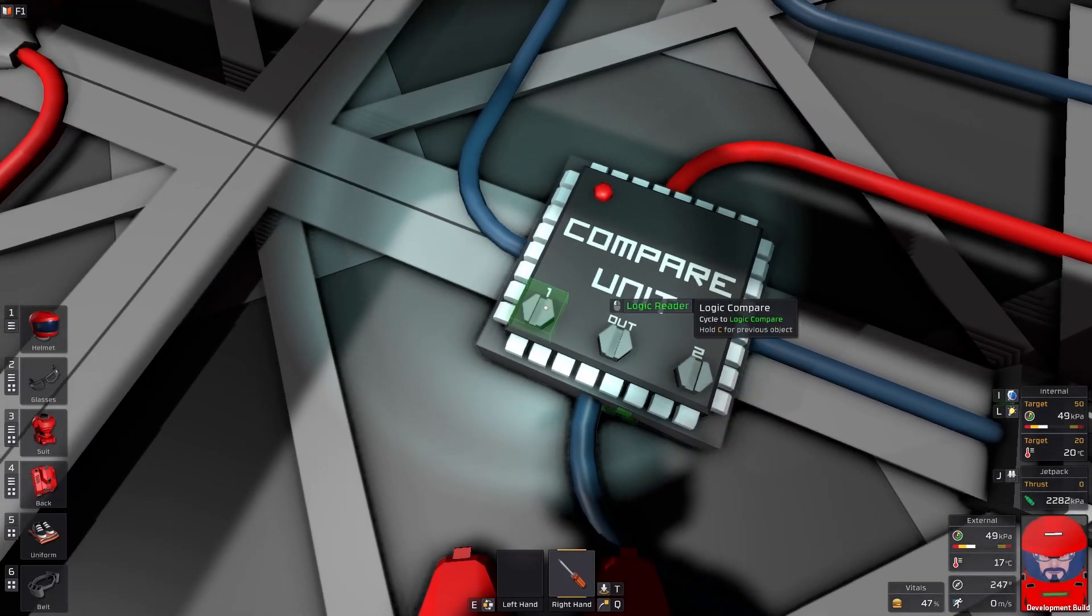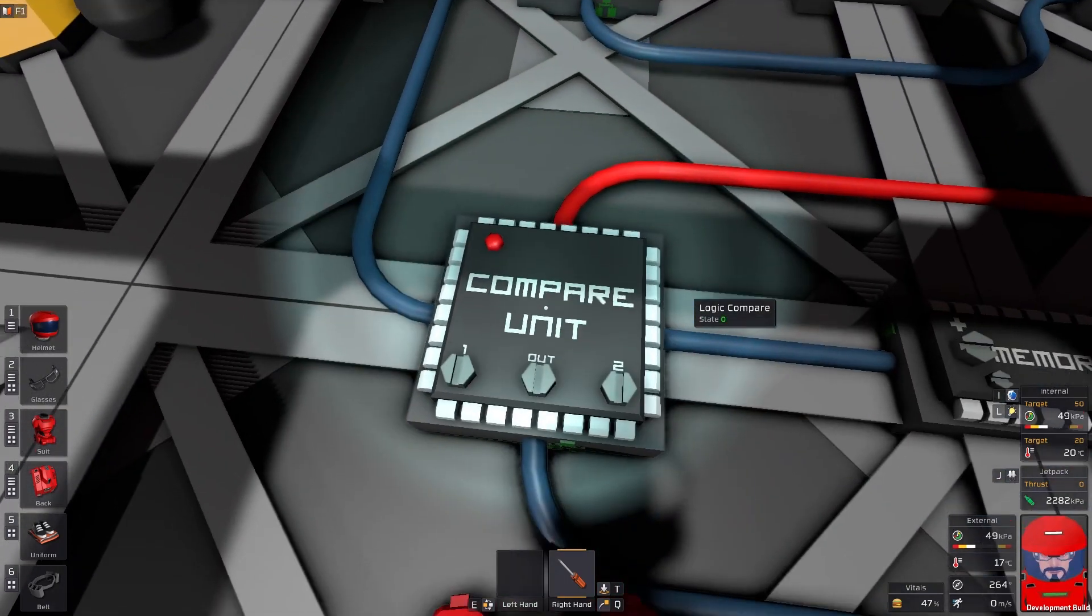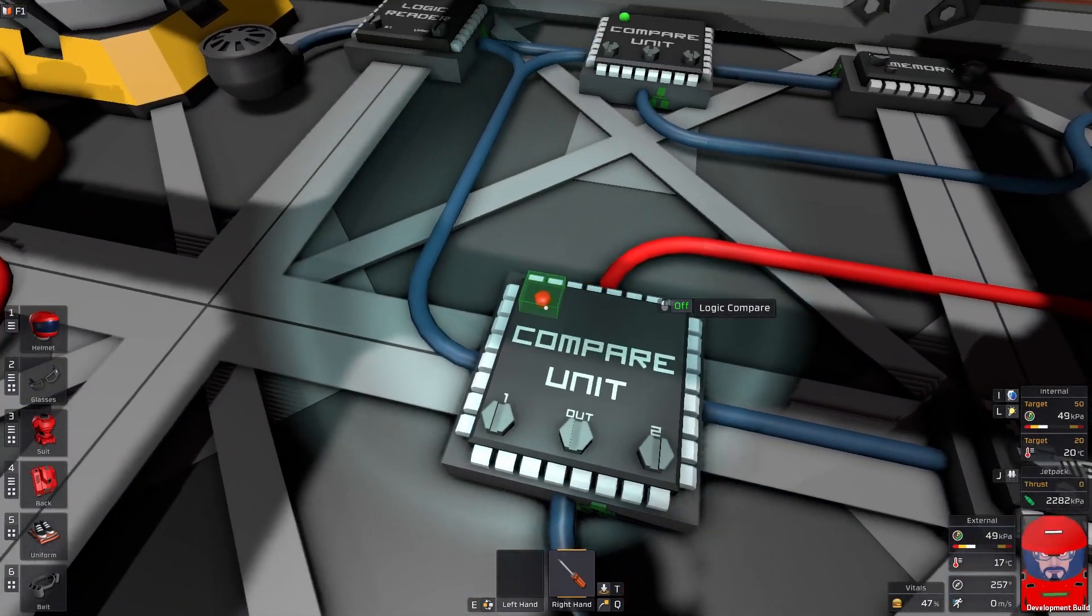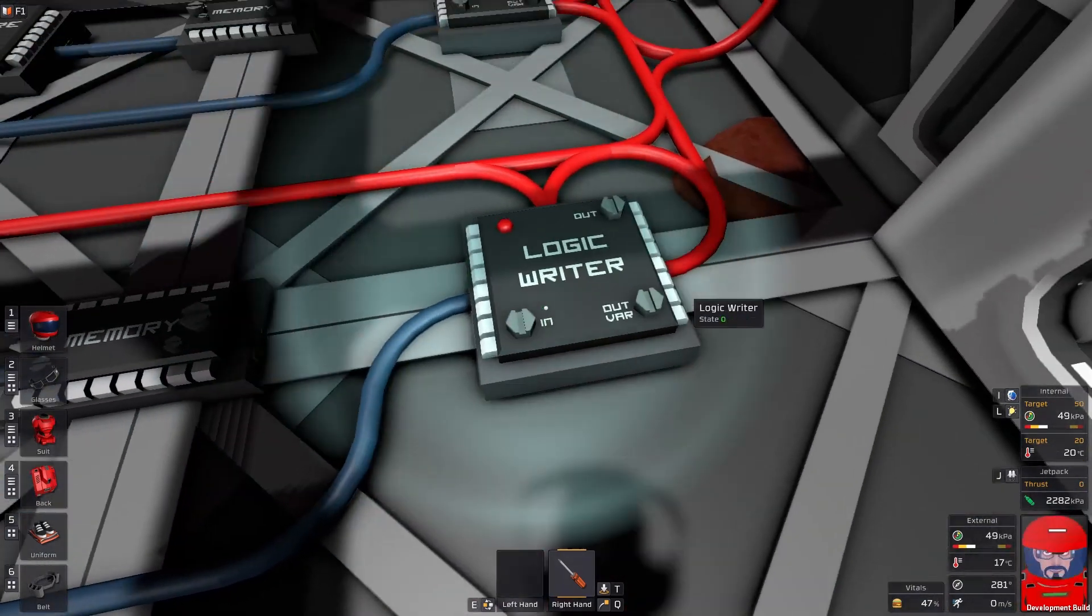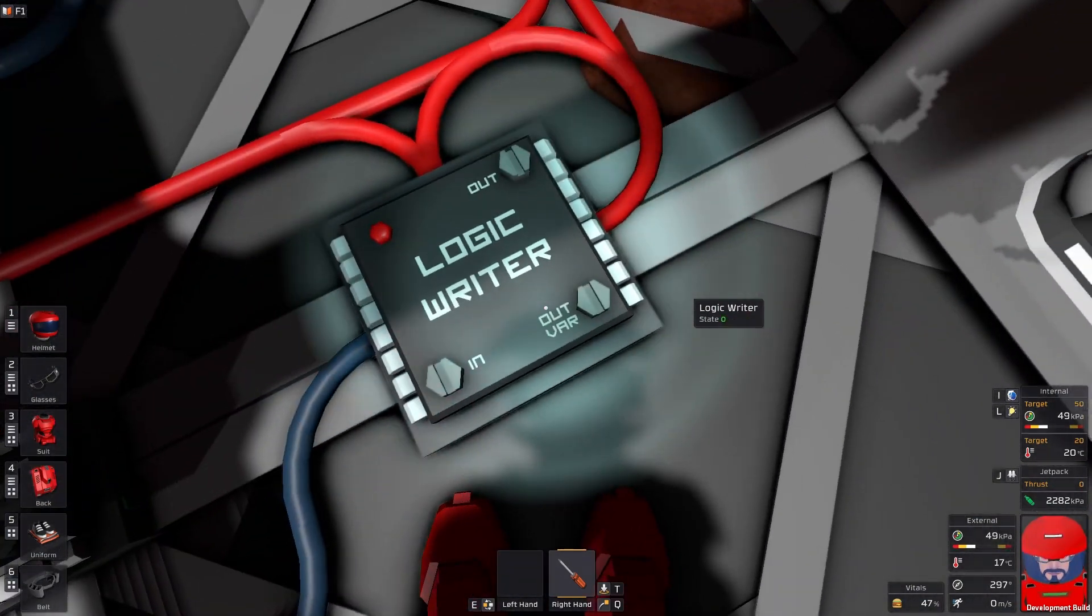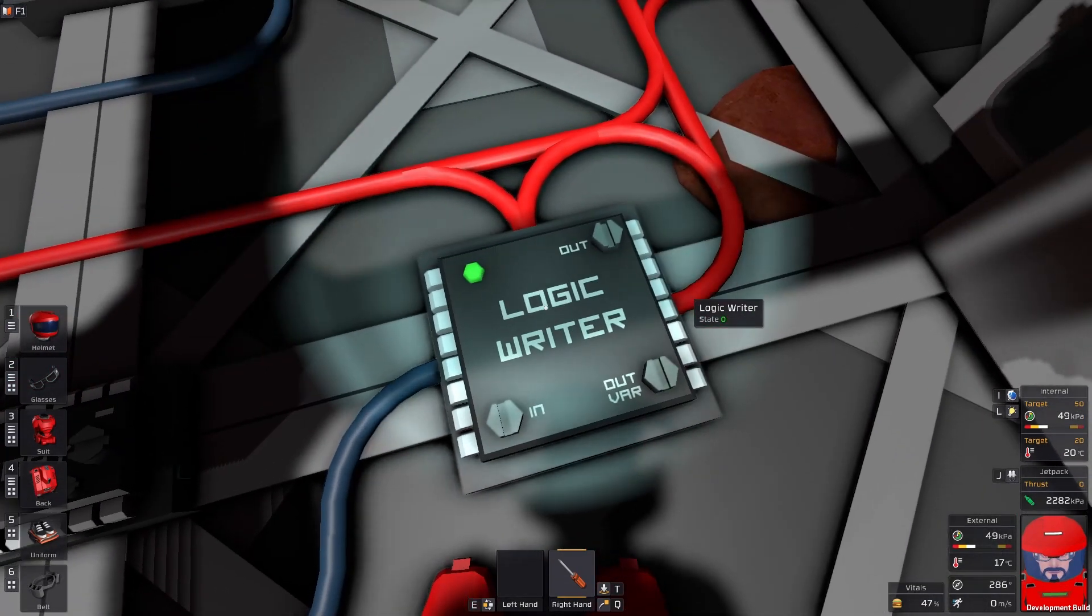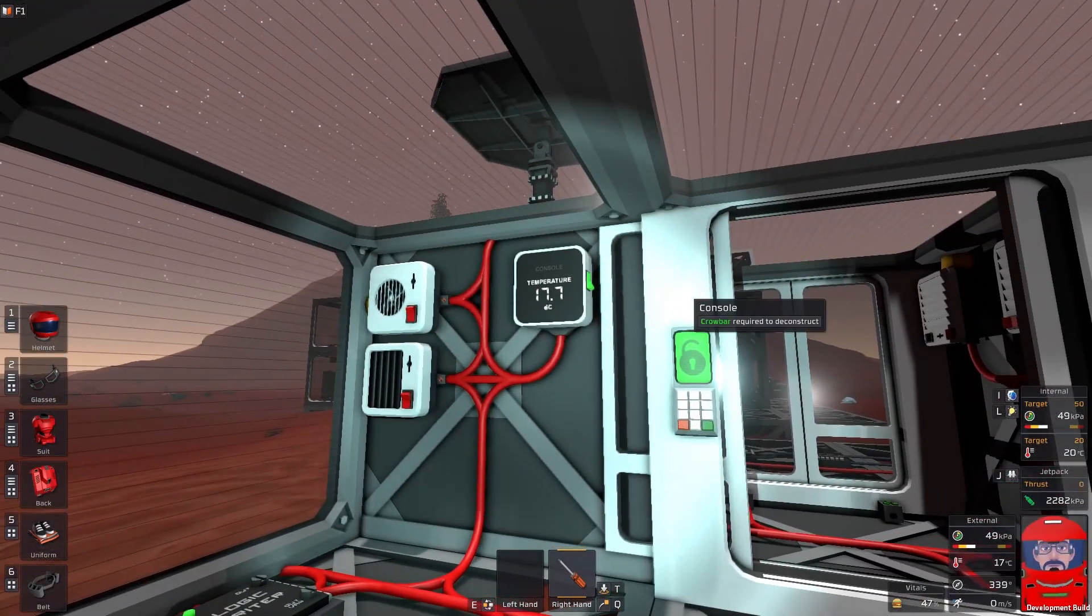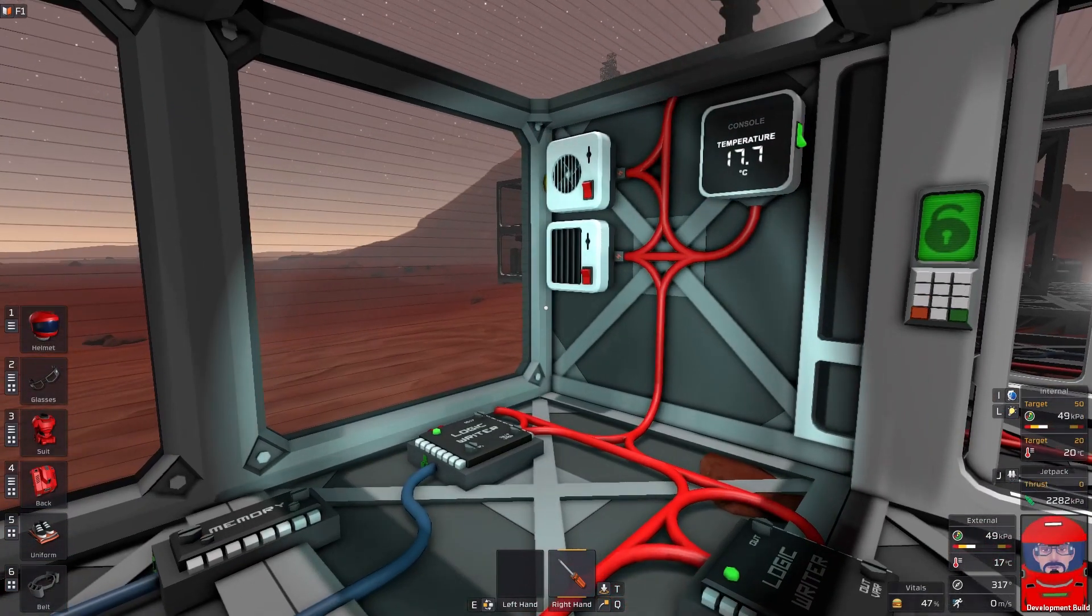So temperature in is your logic reader. Compare it to the memory. So when it is greater than 27, it switches on. Currently not greater than 27. So it's reading a zero. And we want to write that back to the wall cooler with the on setting. And it stays off. We're all good. So when the temperature hits 27, the wall cooler should automatically come on for us. When it drops below 27, it should switch off.